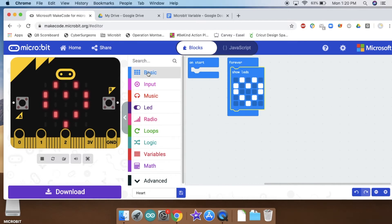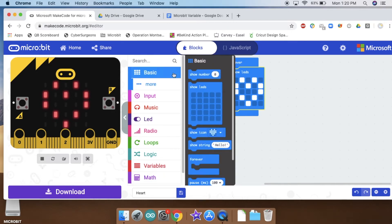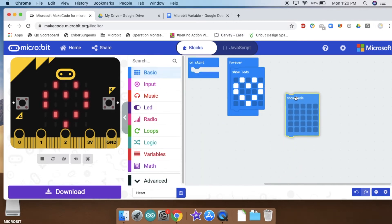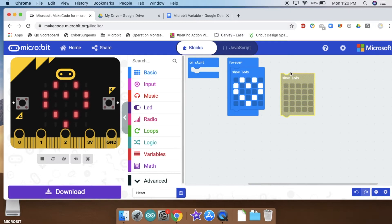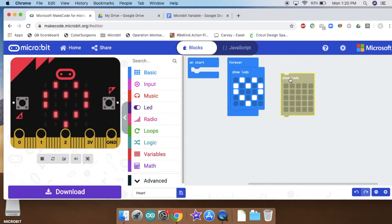Now to make this a little bit more animation, I'm going to click on basic again. I'm going to grab another show LEDs, and in just a second I'm going to drop this underneath this one.